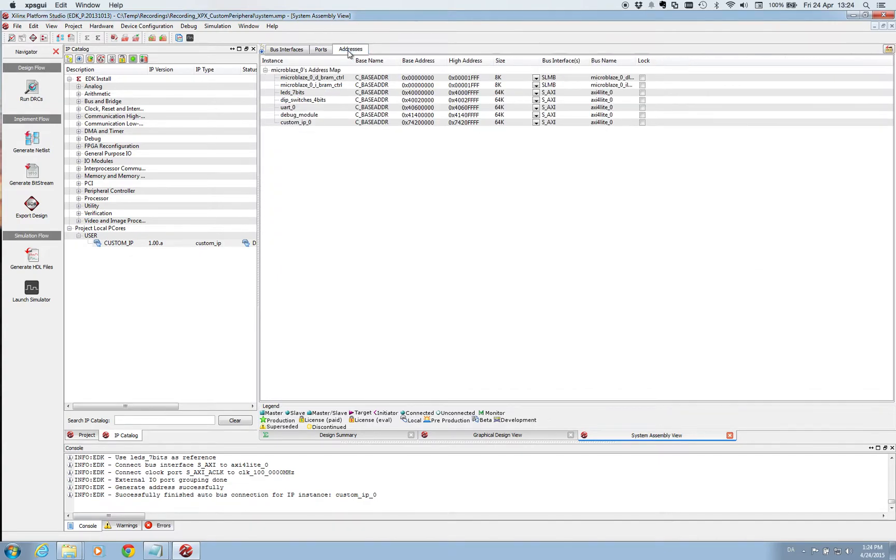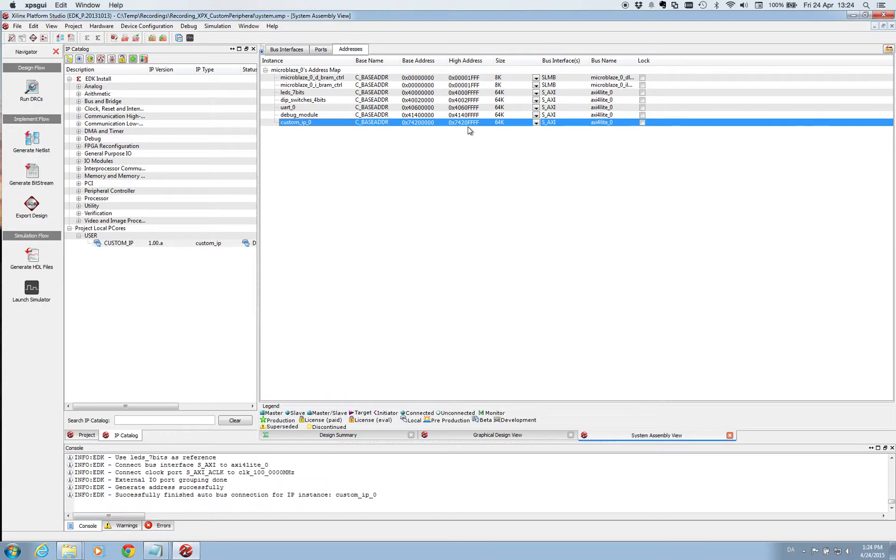Under the address tab you also see that the custom IP has been added. And it has been given the address space of 64 KB. And again we are fine with this.